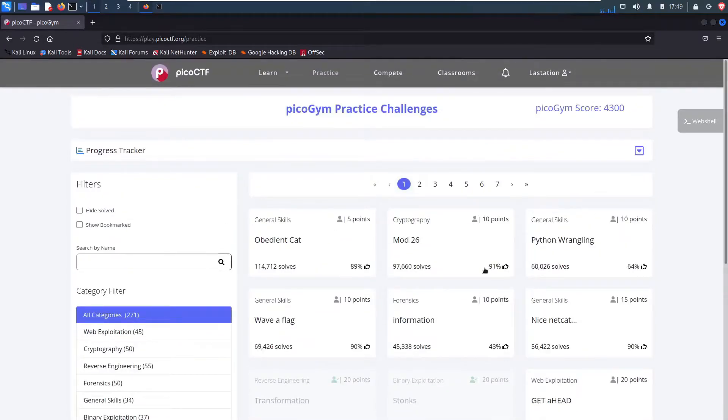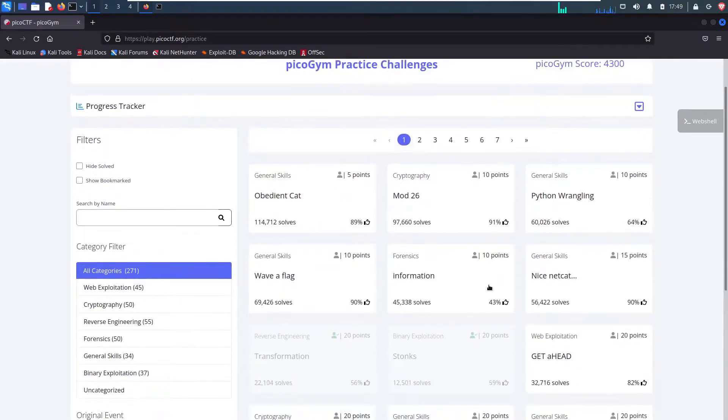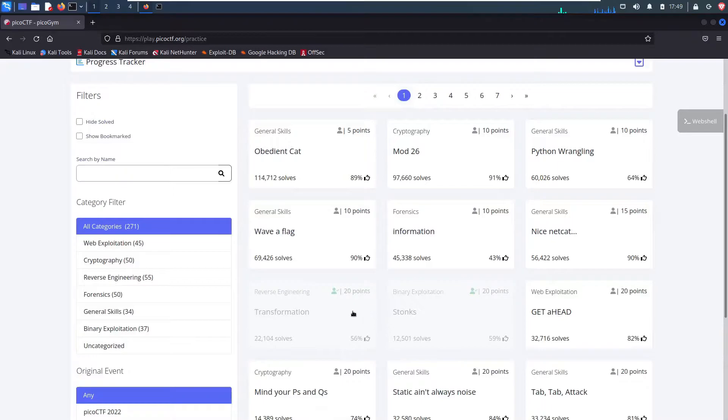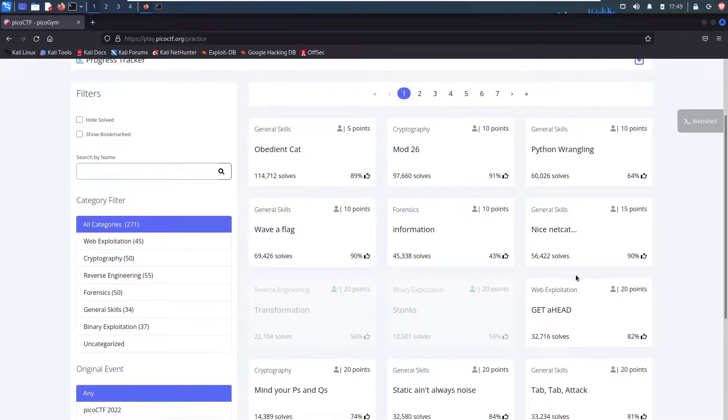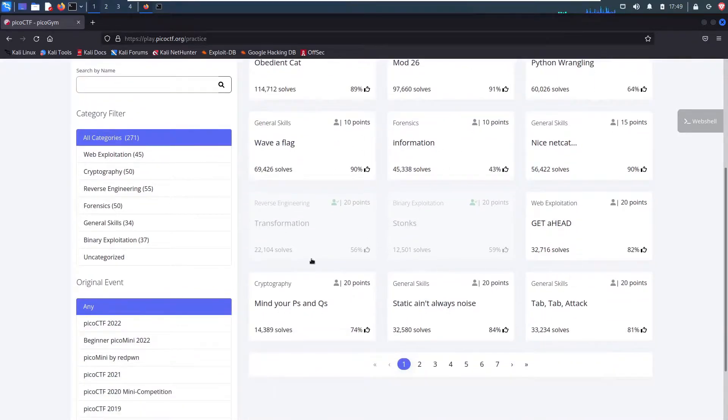And then on the right, we see all the challenges they have. The ones that are grayed out are ones I've completed and the ones that are more in focus are ones I have not solved yet.